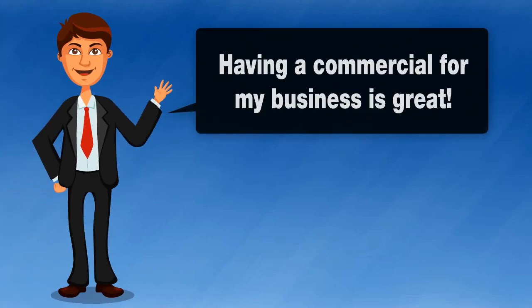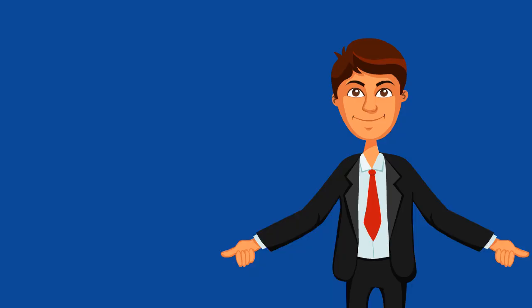Having your own commercial for your business can help you in many ways. Having your own commercial allows you to make an incredible first impression.